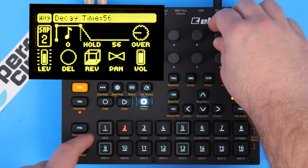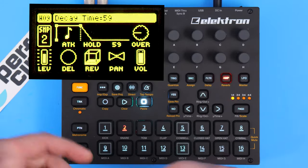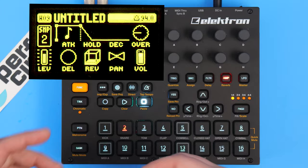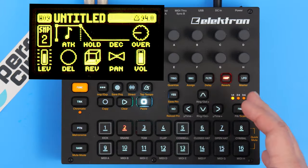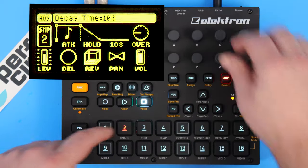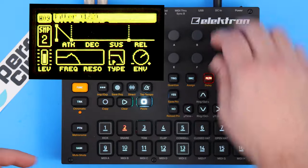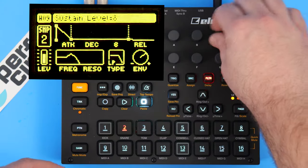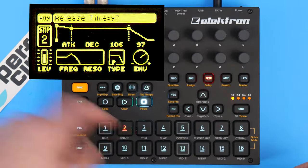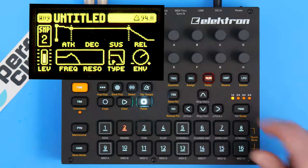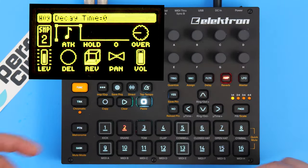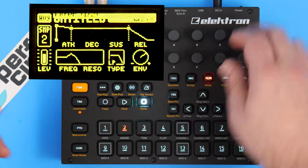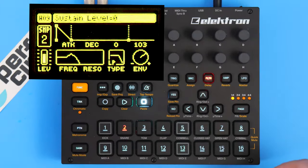Decay is also fairly easy to understand — that's once we release the note, how long the sound will carry on as it slowly fades out. Watch as I release the button, you'll still hear some sound coming through. If I turn it even longer, you can still hear it, and you can hear it even more if the filter sustain level was up or if the filter release time is long. But if I turn my amp decay time all the way down, the second I release the button it's going to cut it off, and it doesn't even matter what the filter is doing.